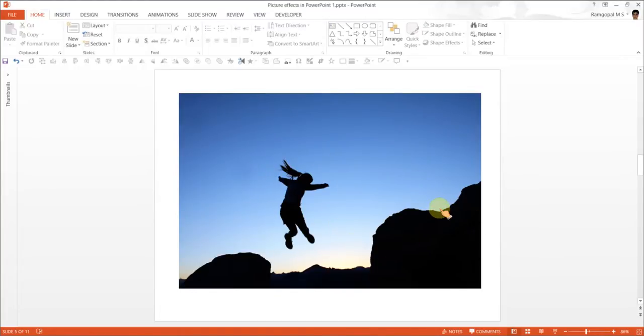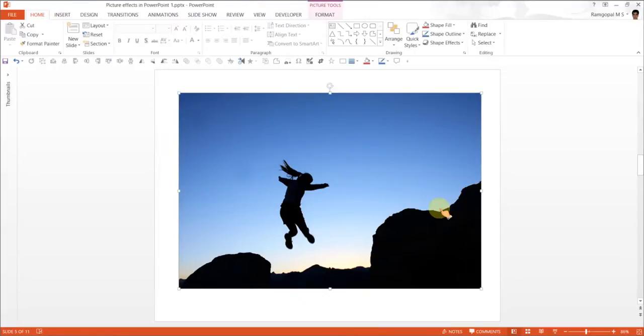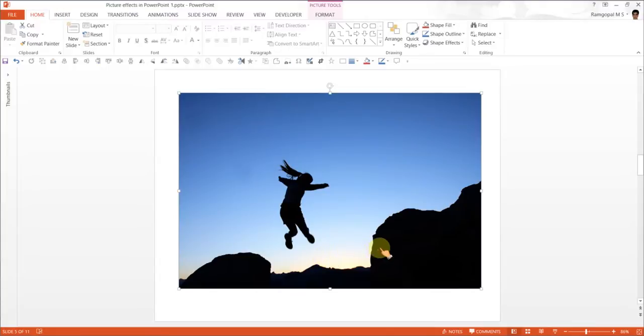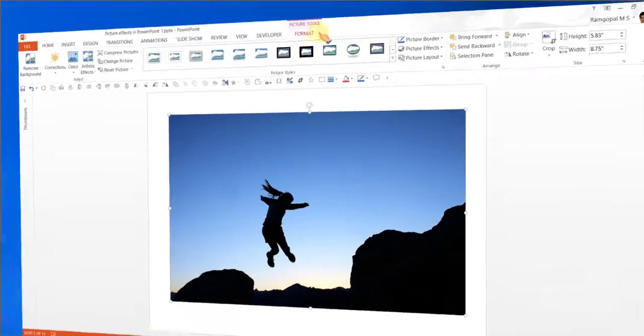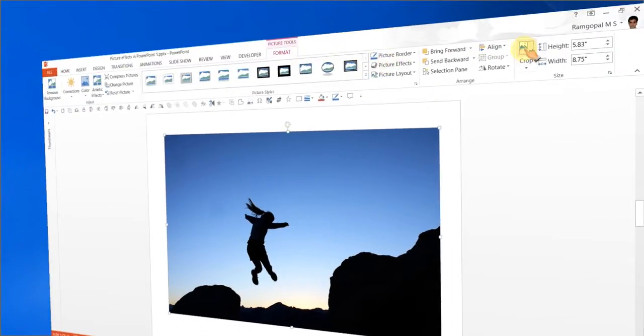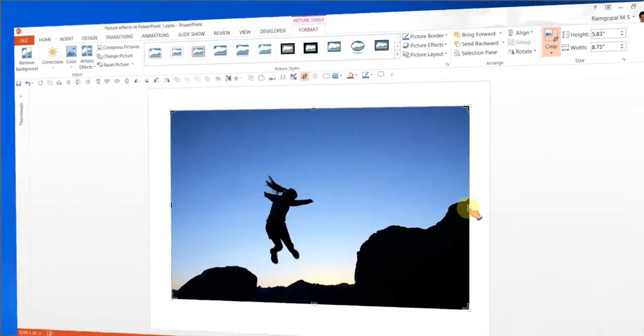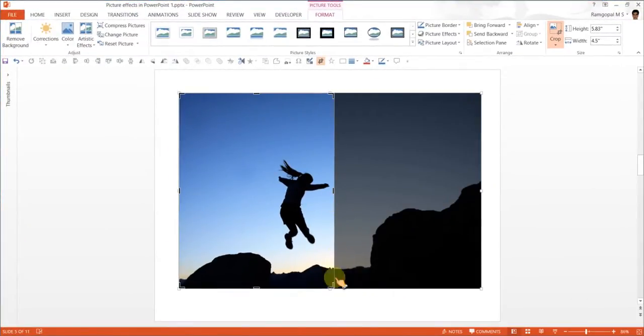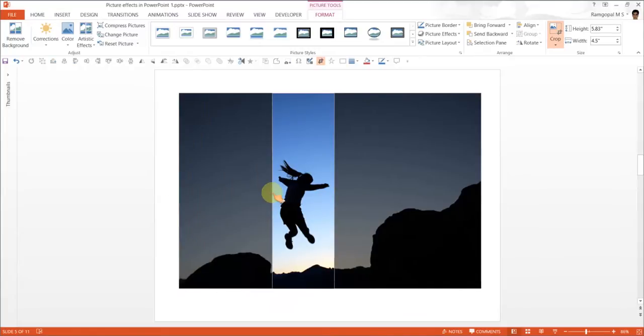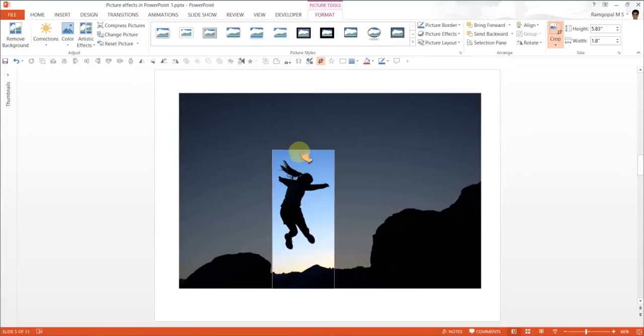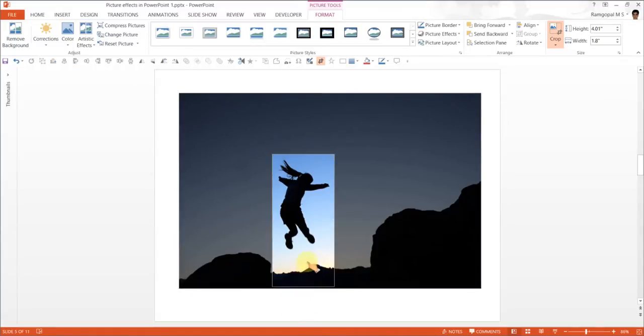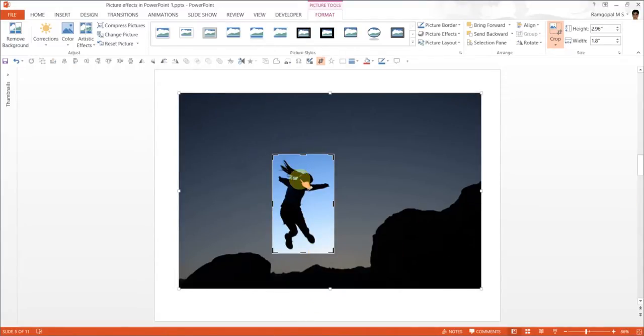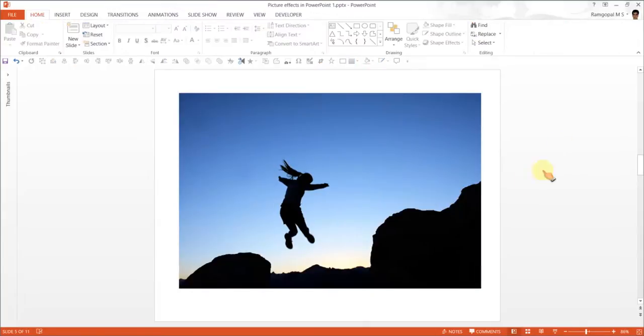The next step is we are going to crop the photo on the top only to highlight this portion. So let me go to Format, Crop, and crop this here till here, till here, till here, and till here. So this is the portion we want to highlight, so we are done.